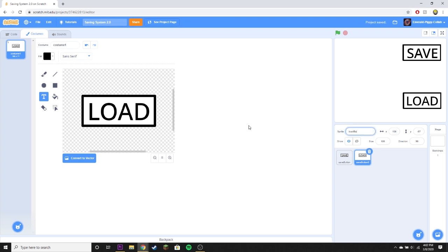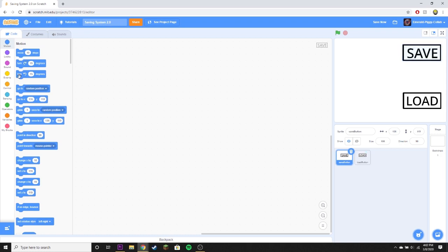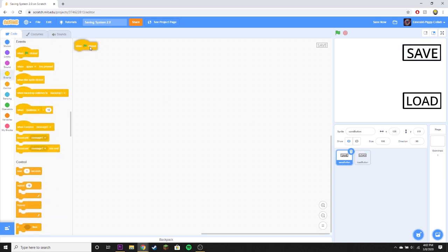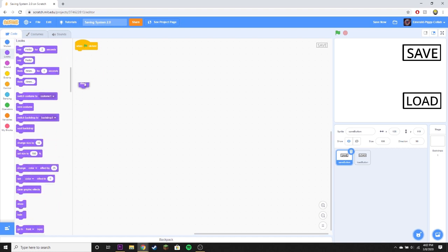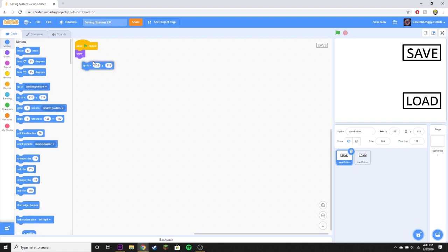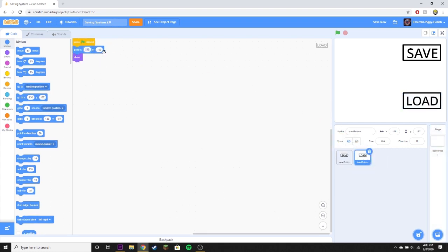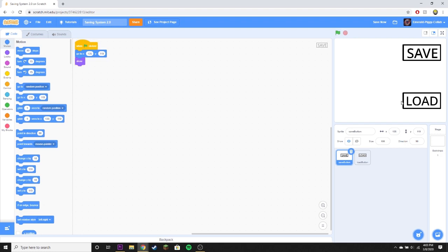Next we're going to set up a basic system. When the green flag is clicked we're going to show the sprite and go to position, same with the load button except that one goes to negative 87. Very basic, very very basic.